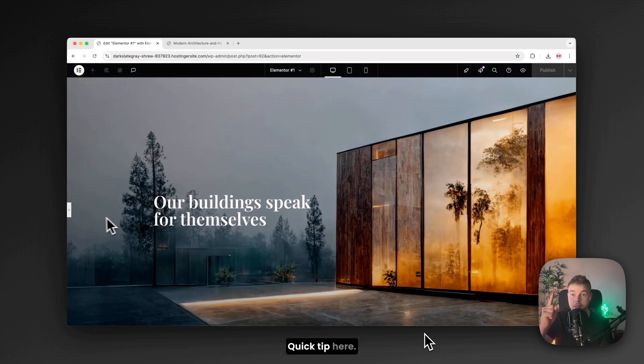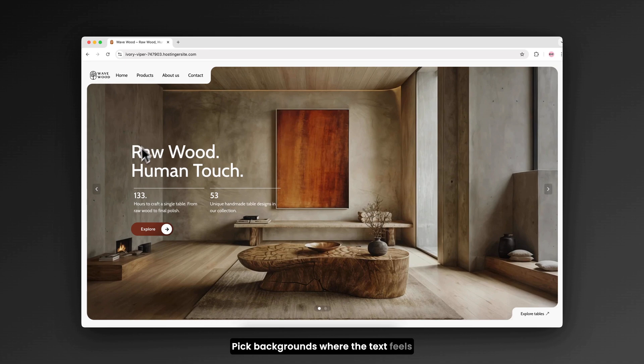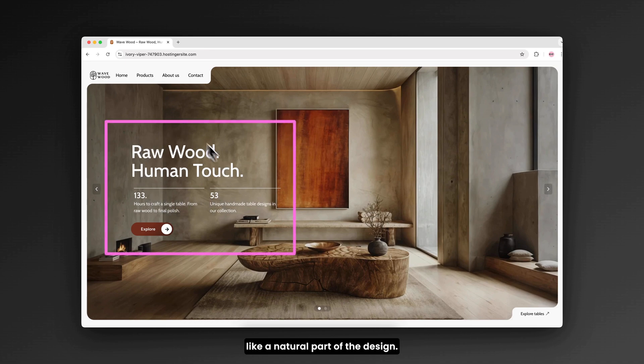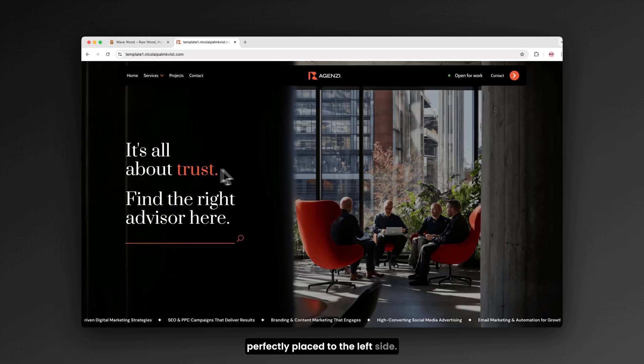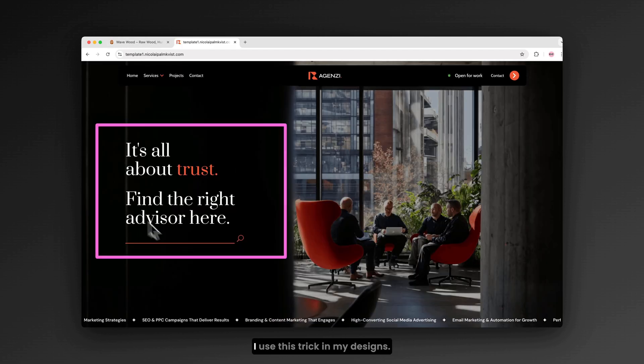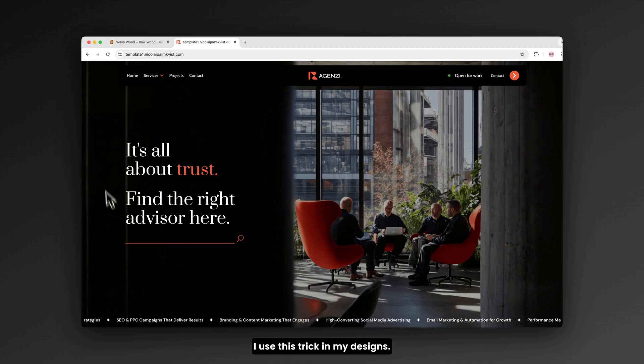Quick tip here. Pick backgrounds where the text feels like a natural part of the design. Like here. You can see it's perfectly placed to the left side. And here's another example. I use this trick in my designs.